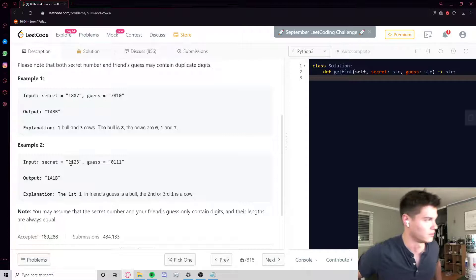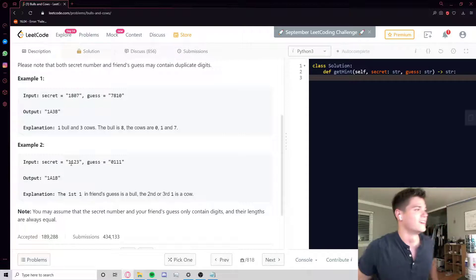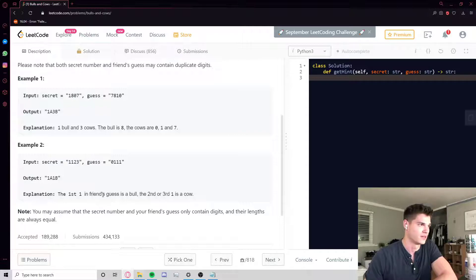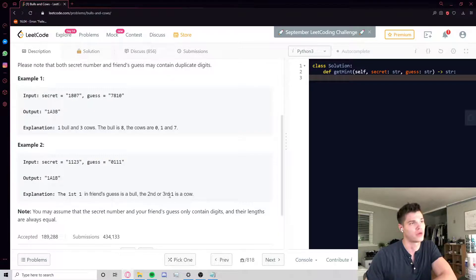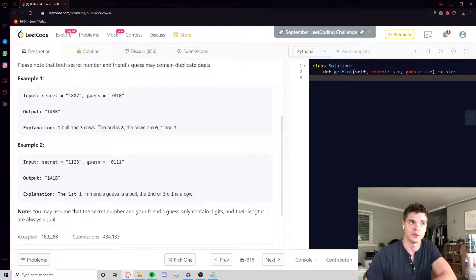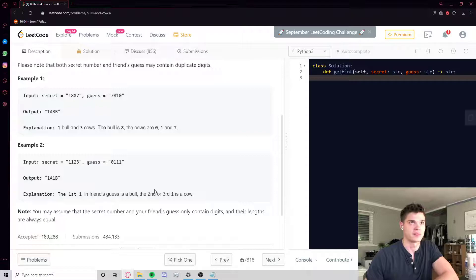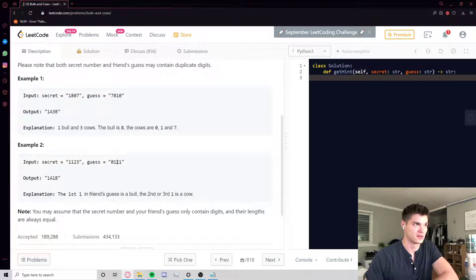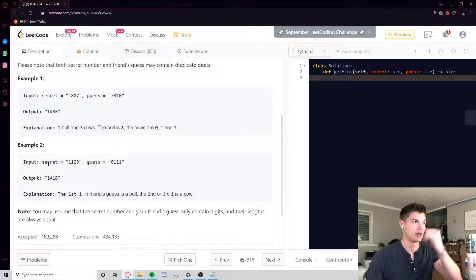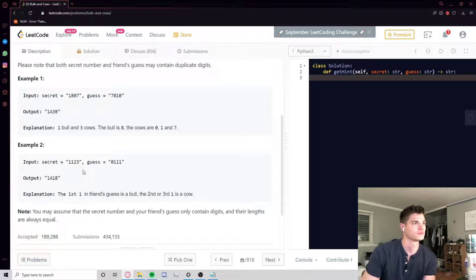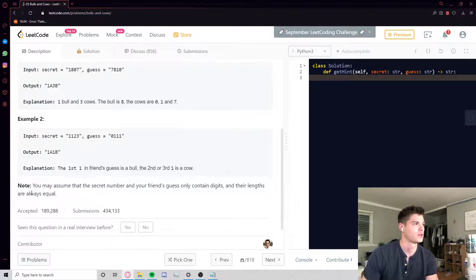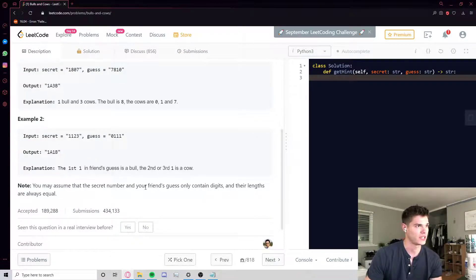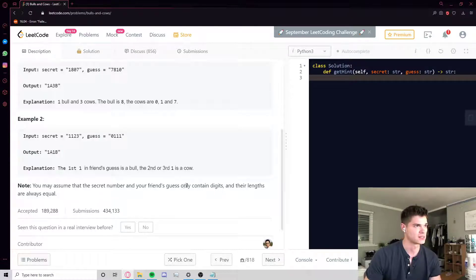Weird word, but whatever. Okay, so they explain here that the first one in the friend's guess is a bull, so this one's the bull, right? And then the second or third one is a cow, but not both, only one. That's going to make its way into our solution somehow, that once we say something is either a bull or a cow, it kind of consumes that corresponding token in the secret code.